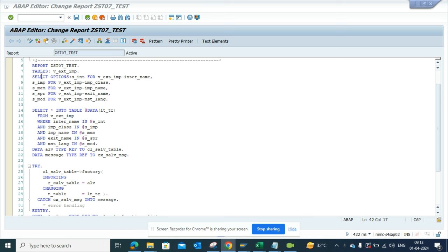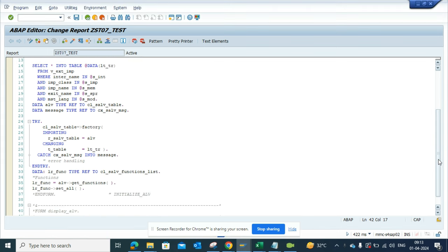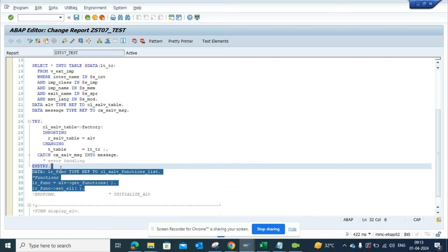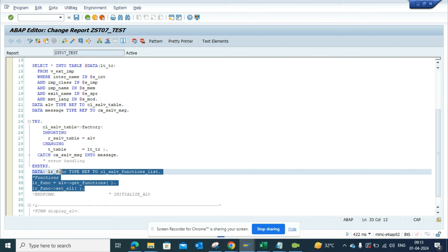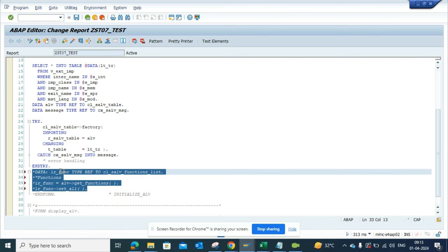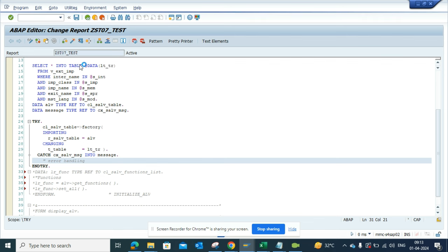Here you can see I've written the tables condition and the select options. This ALV will have some issues, like you won't be able to download to Excel and all those things. I'll show you how you can solve it very easily. Let me just activate this code now.